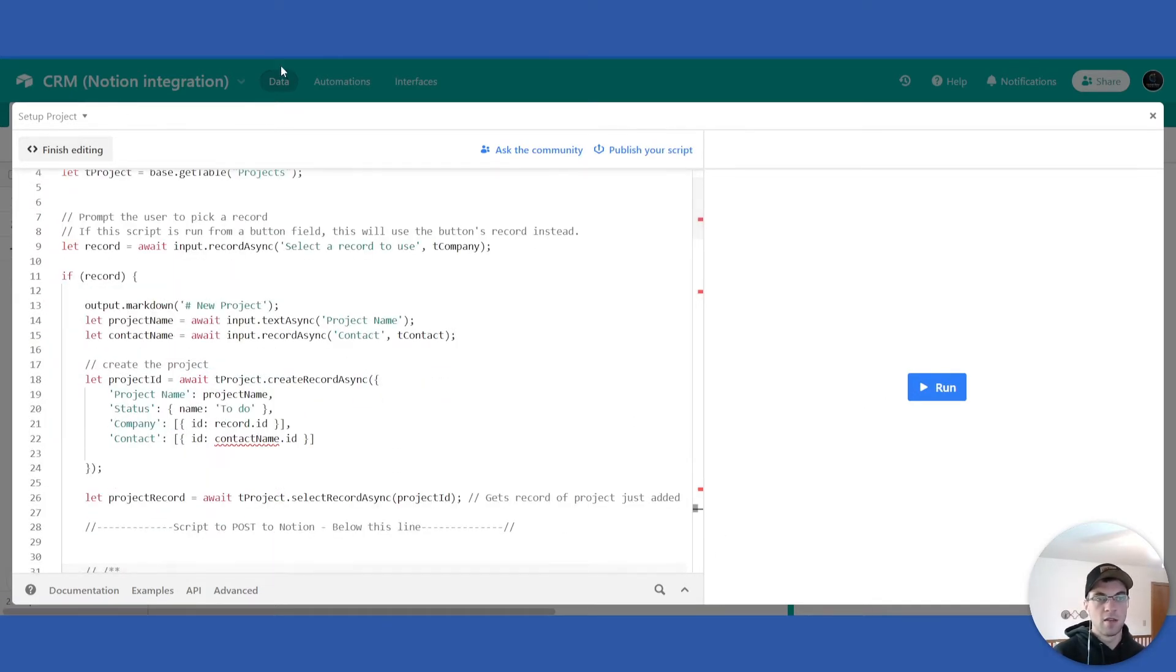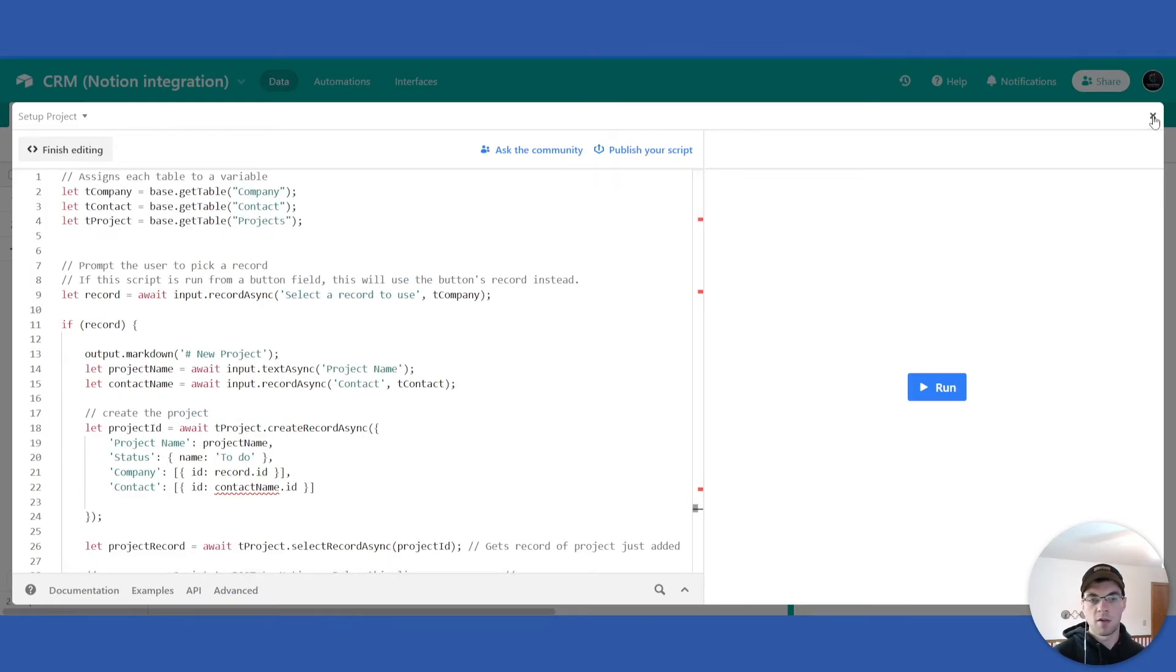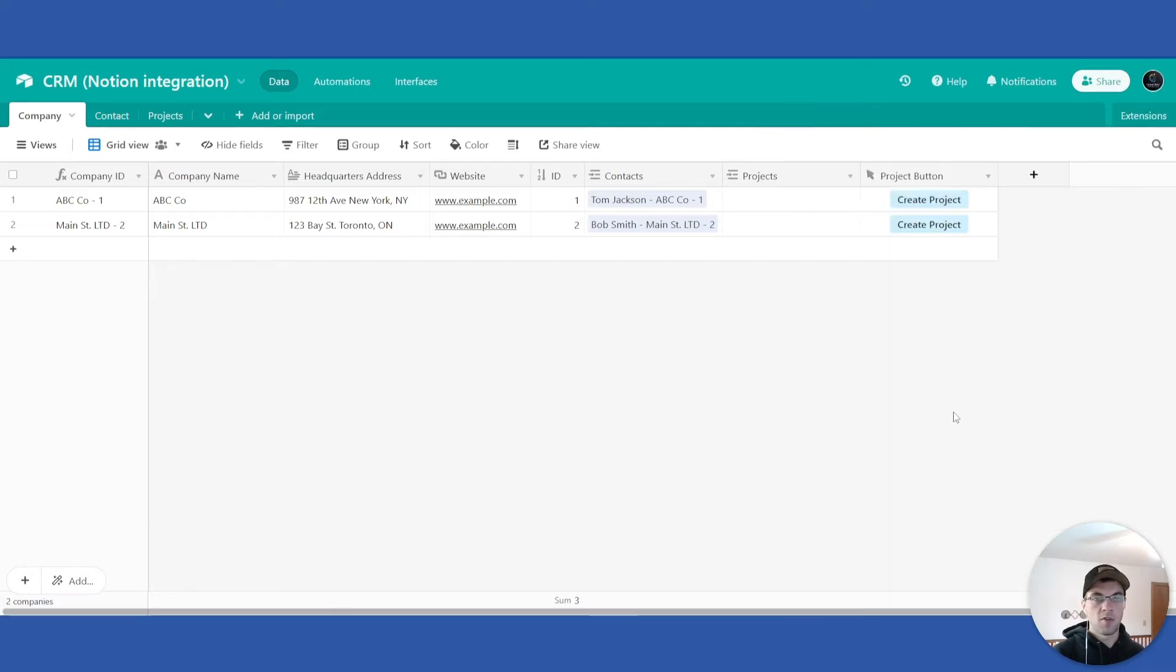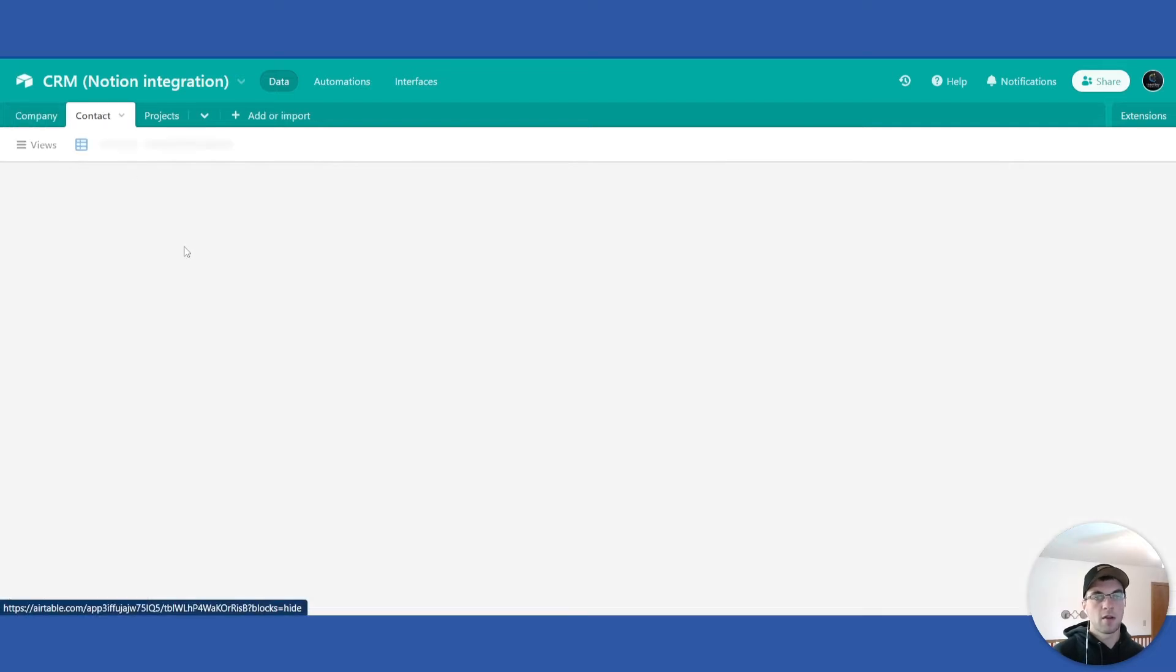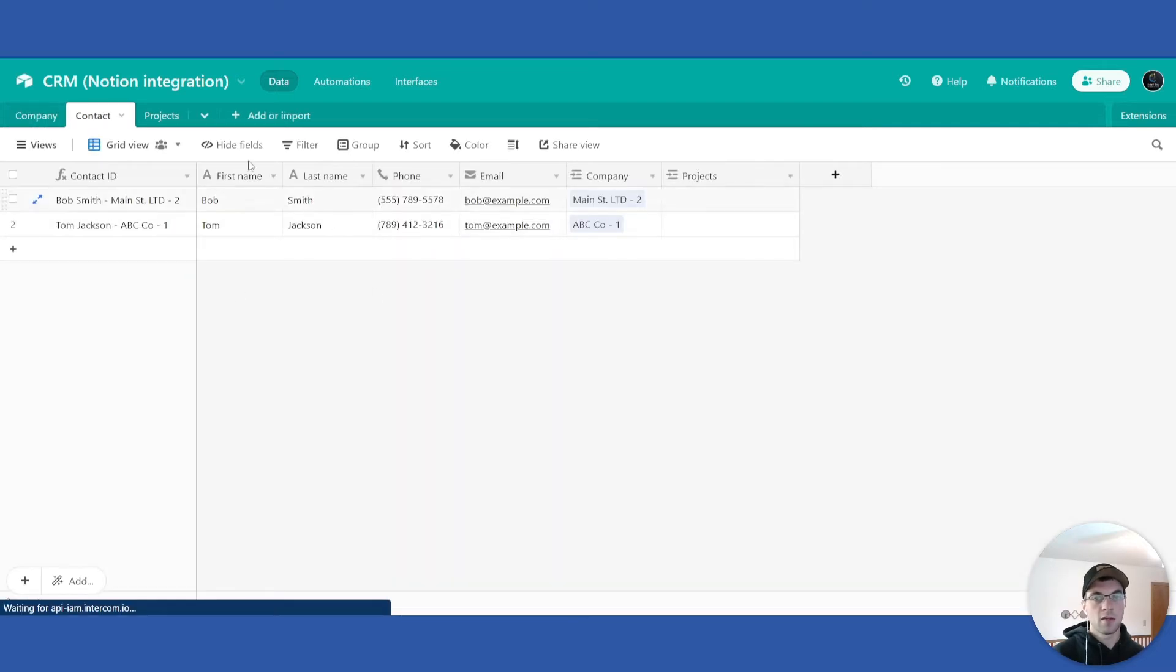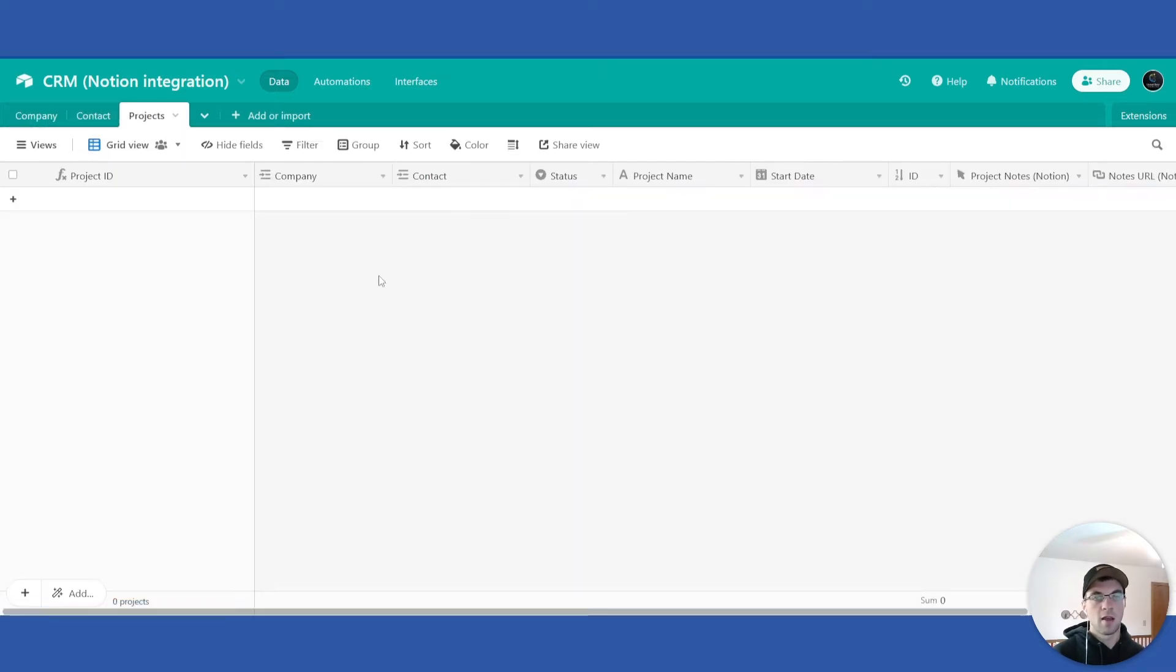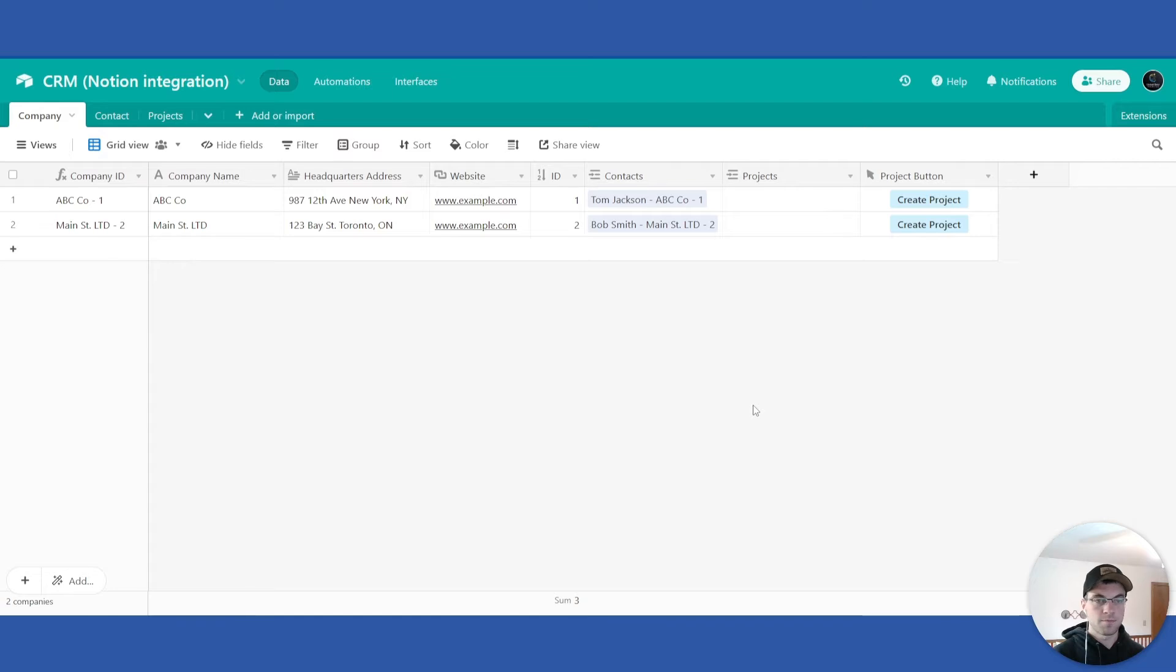There are a couple things you need to change in here but they're pretty straightforward. I will get to those shortly. So what this base is, is a CRM. It has company information, contact information, and projects. These projects will be set up based off of this button click.